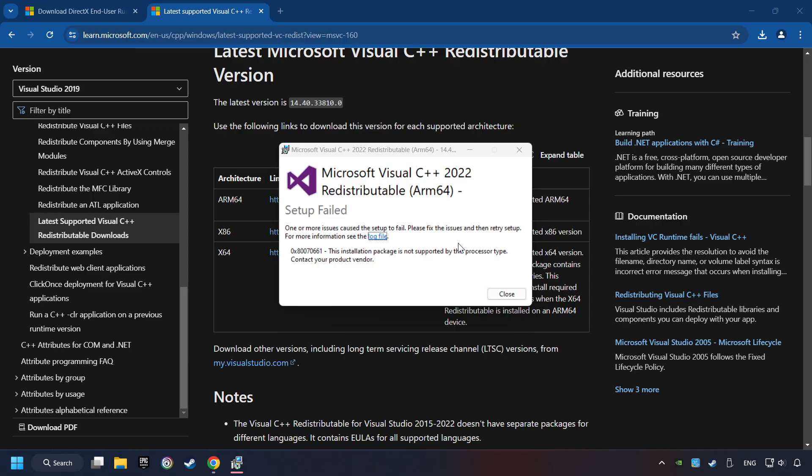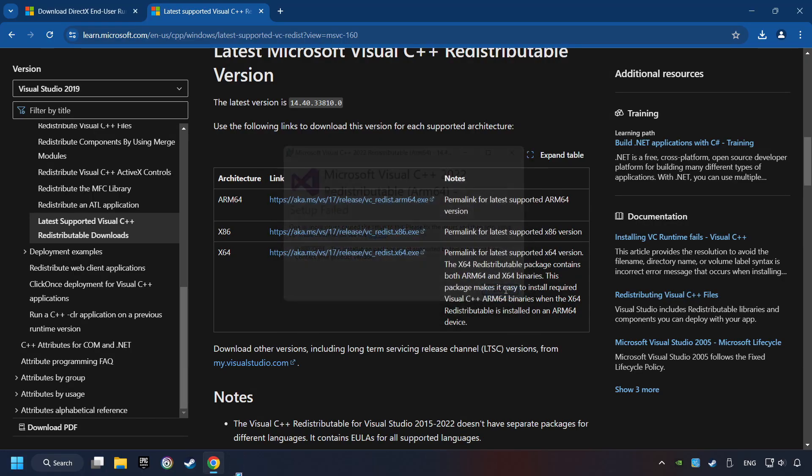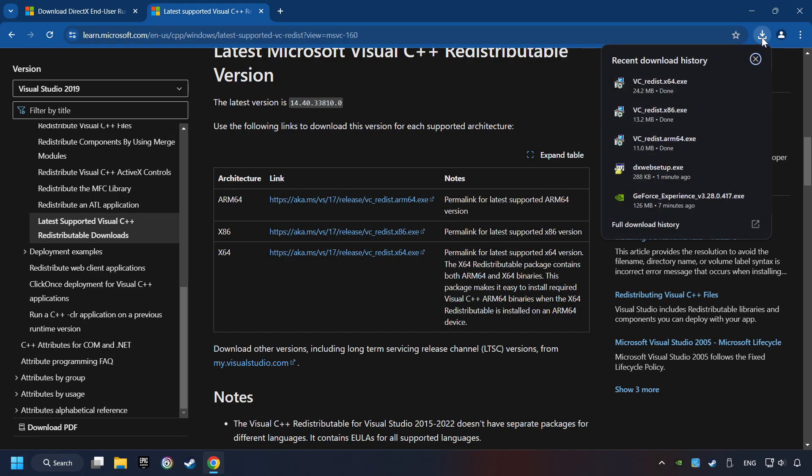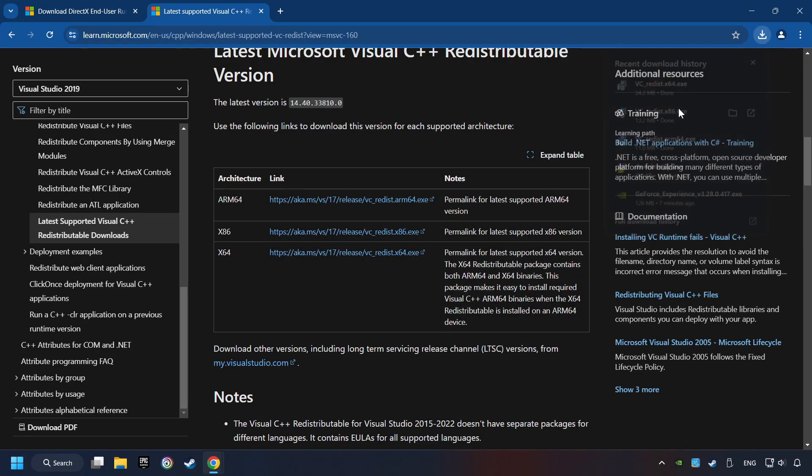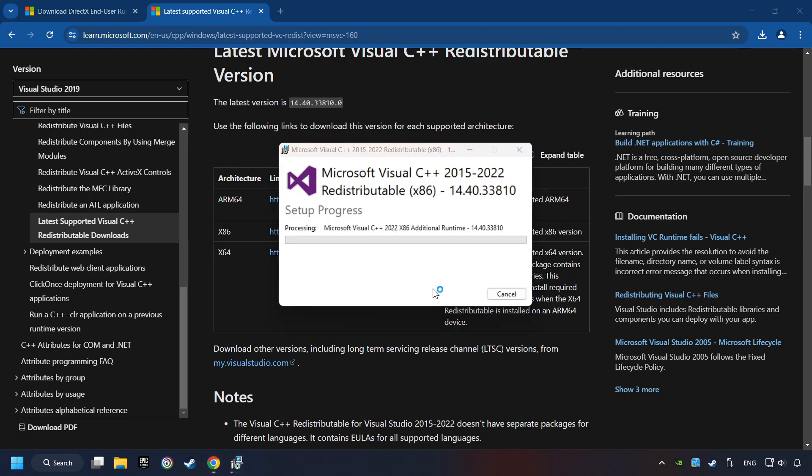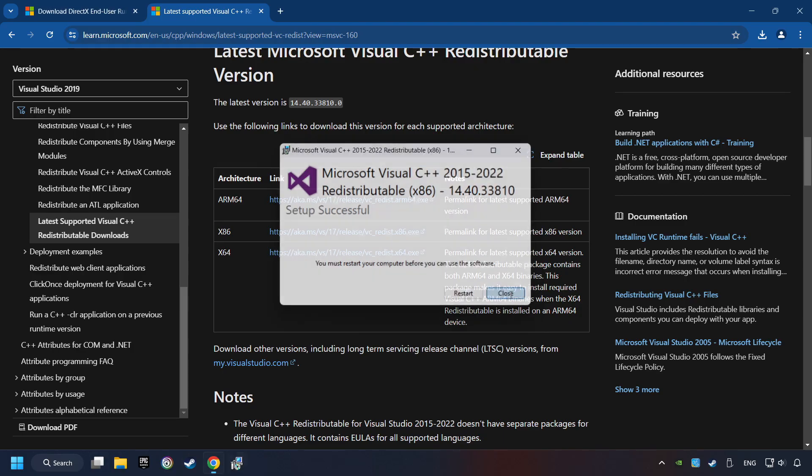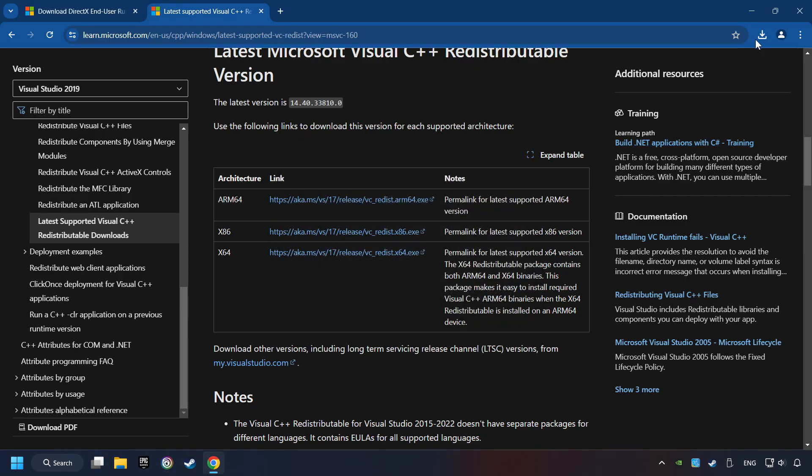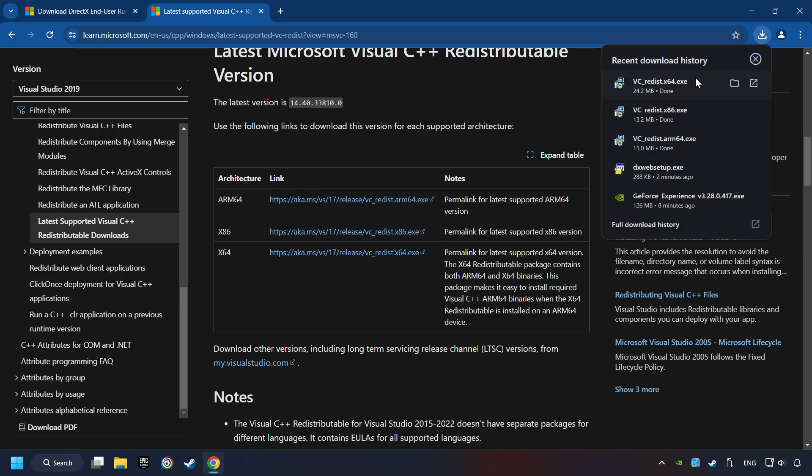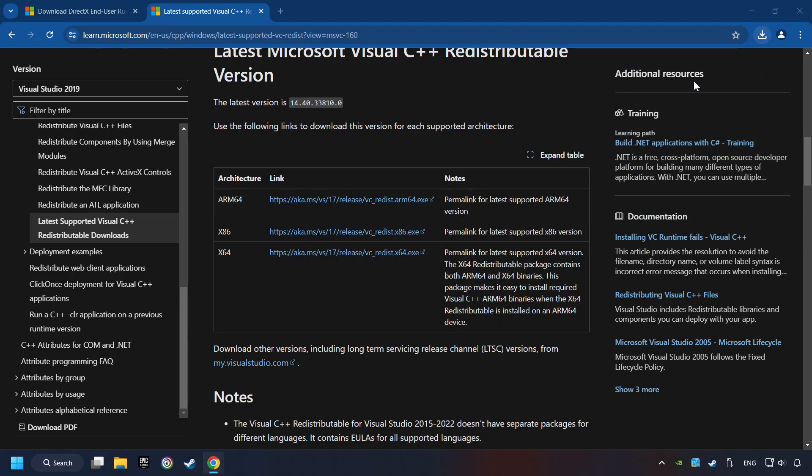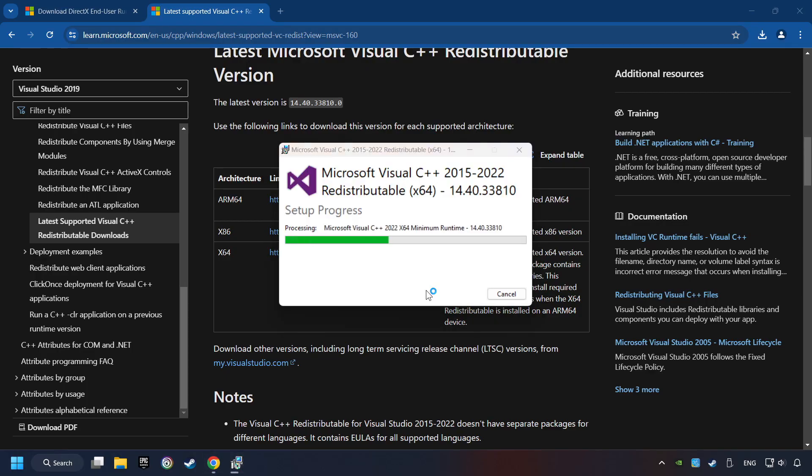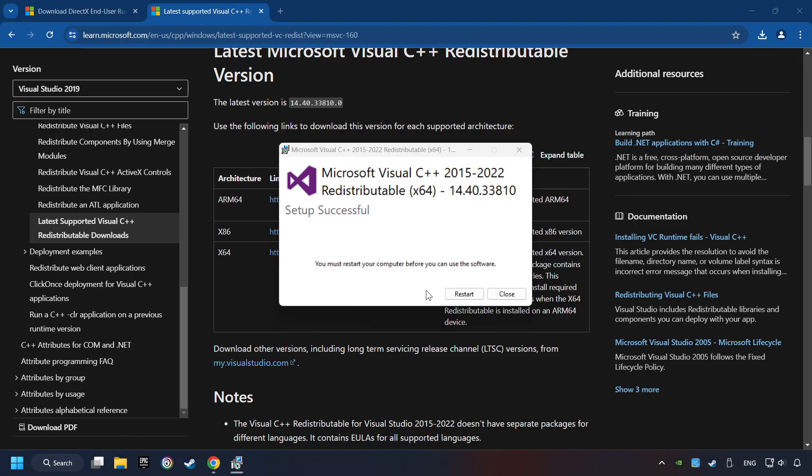Click on Close. Install the further files. Accept the license and click the Install button. Click on Close. And repeat this process with the last installer. And restart your computer.